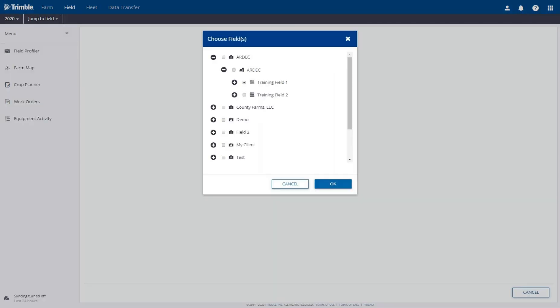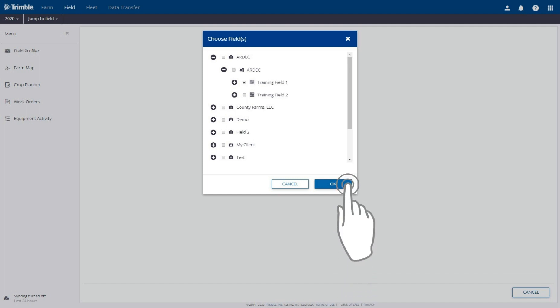Select the field or multiple fields related to this work order, then click the OK button.